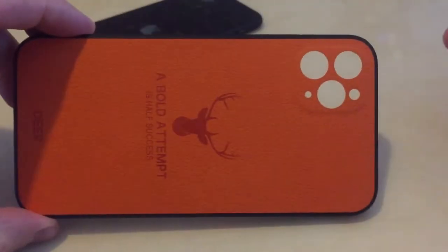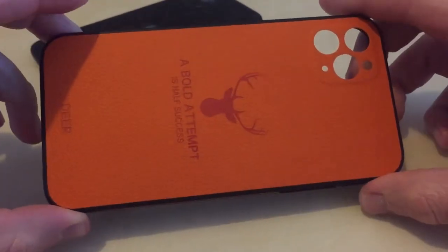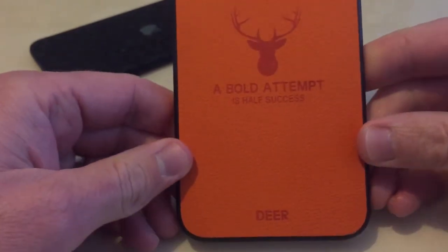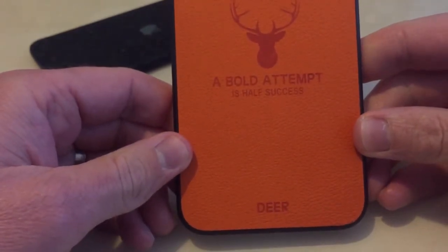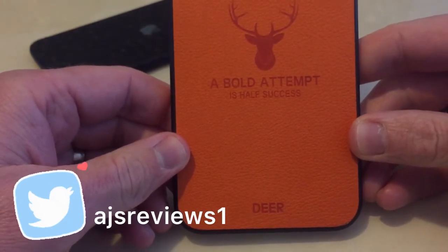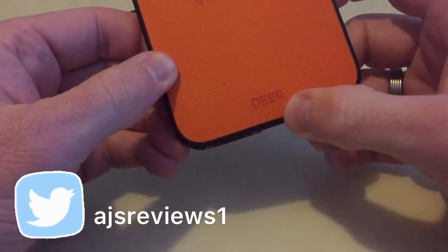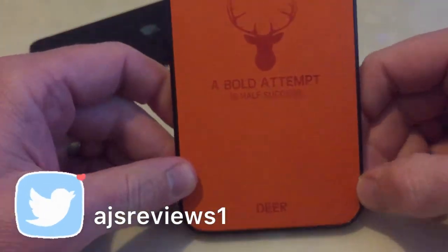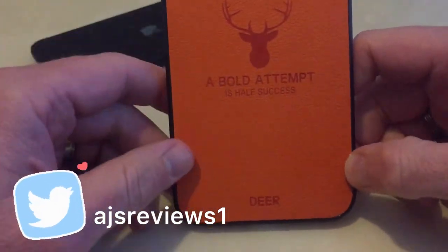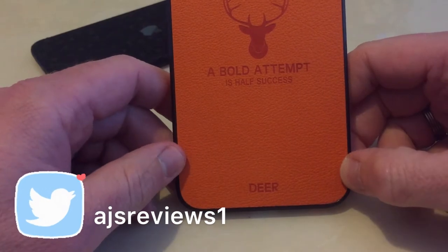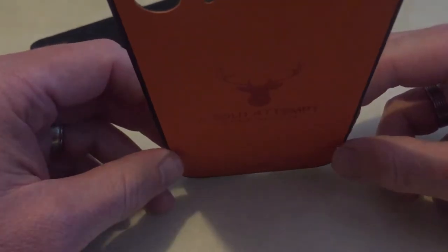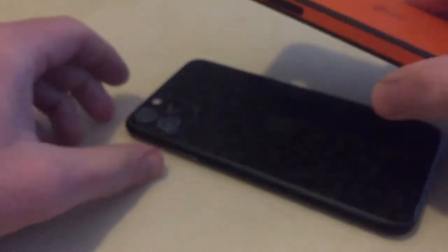You've got the holes there for your camera. And it's got a deer on there and it says a bold attempt is half success, then it says deer at the bottom, in case you're not sure what that is. It's a deer's head. Oh dear. But yeah, pretty good, pretty good price.